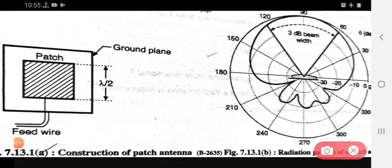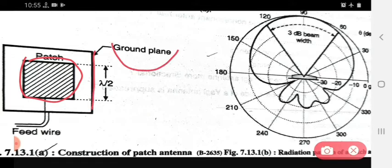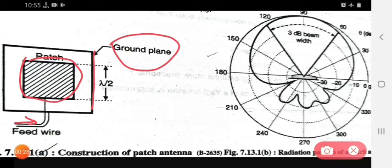In this diagram, this portion is indicated as the patch, this portion is the ground plane, and this is the feed wire — that is the entering or entry point, that is the feed wire.